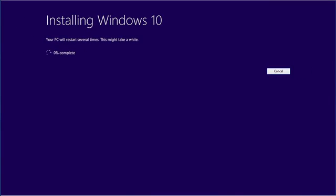Setup will now upgrade the computer to Windows 10. This will probably take an hour or more, but the time will vary depending on the speed of the computer.